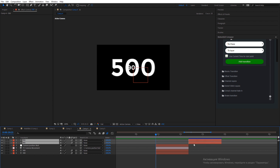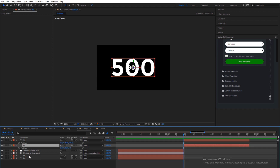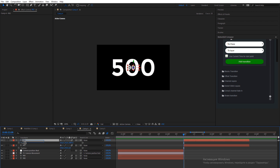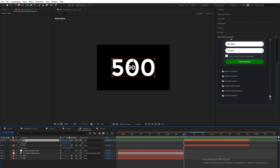Apply the same camera transition effect and add some opacity transition from Transition Composer.